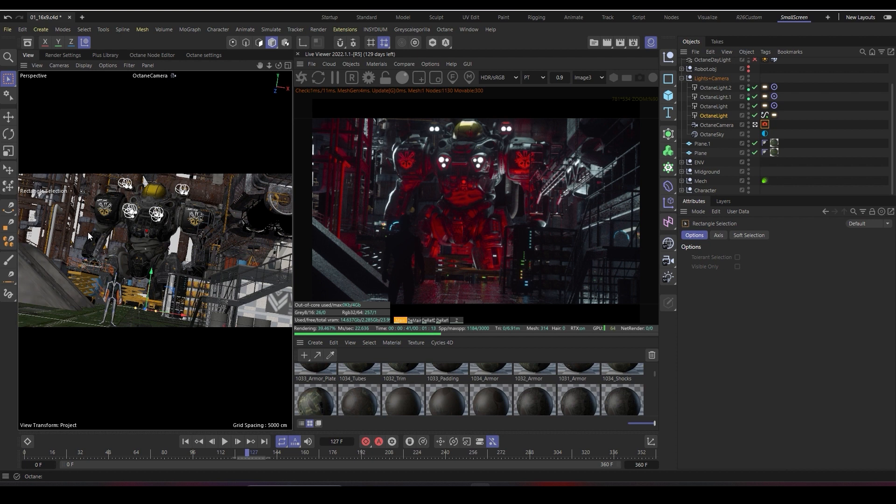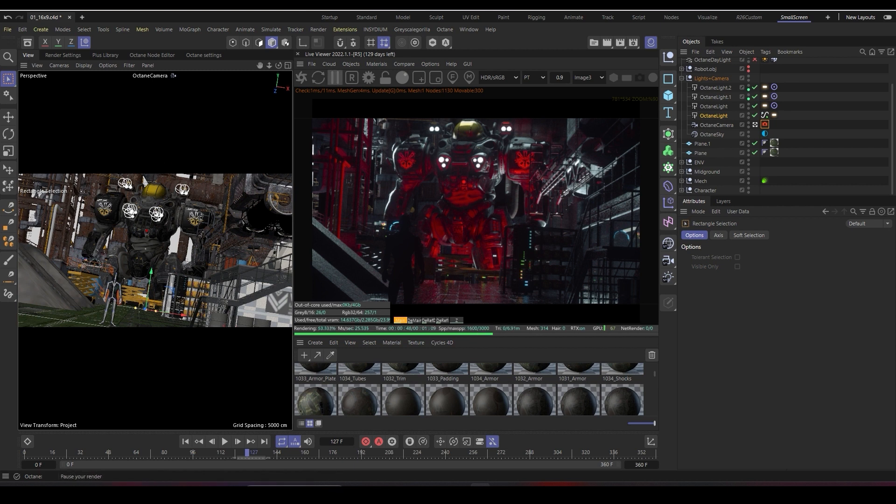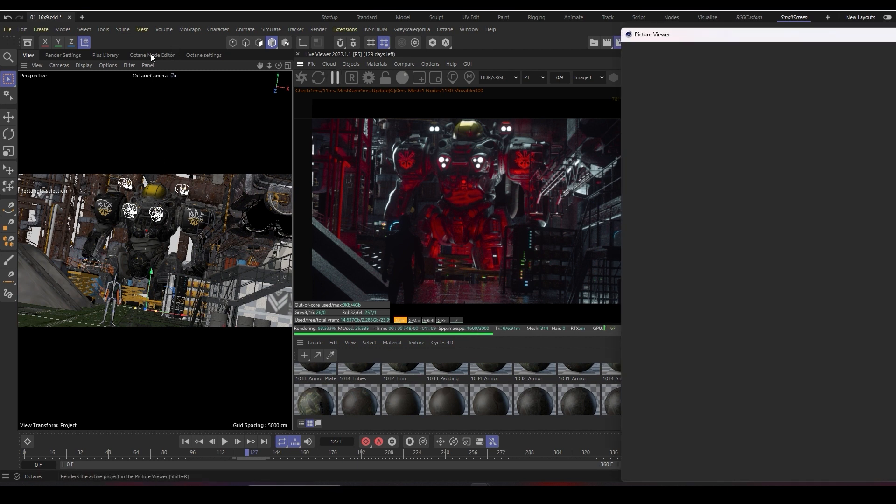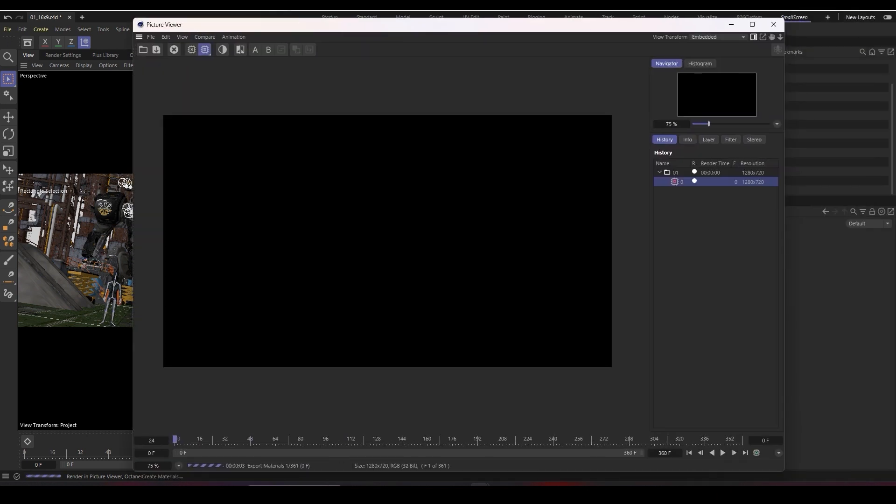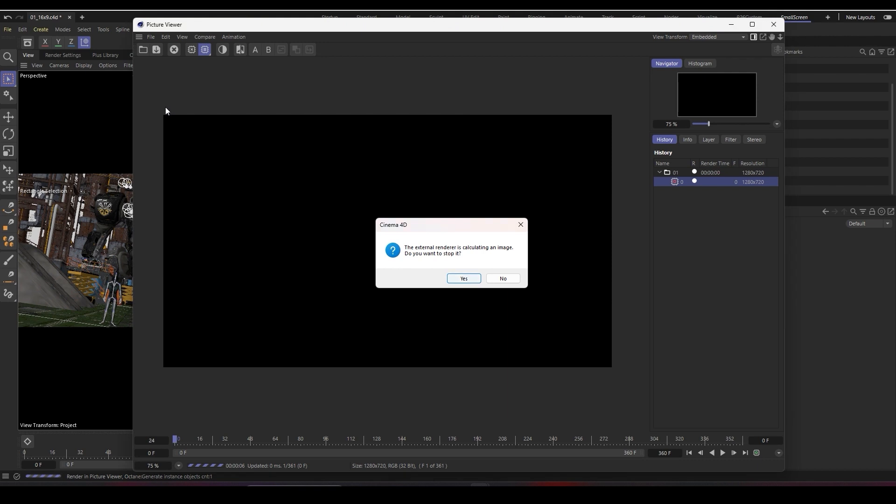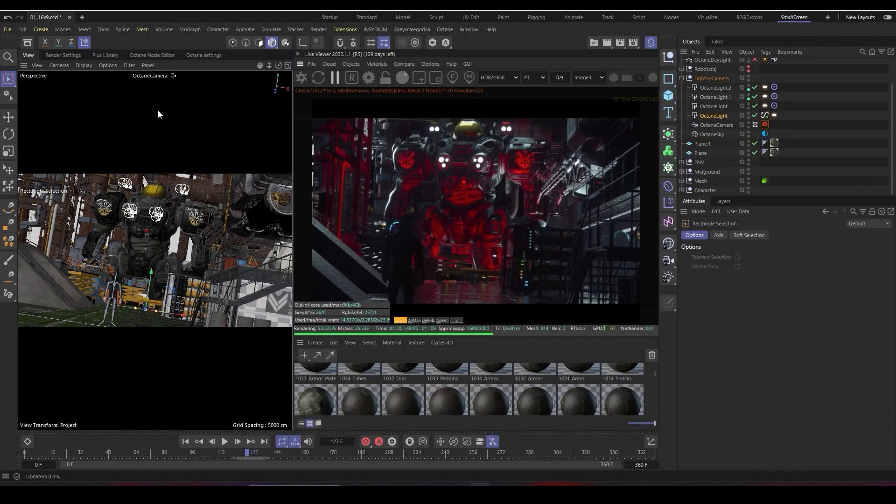That's probably most of everything. Once you click on the picture viewer to render your image and it's done rendering, there's just one final step.